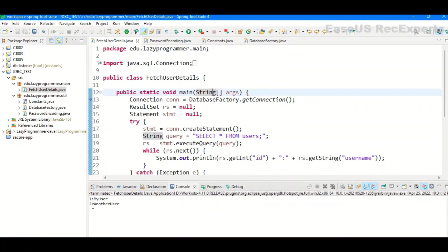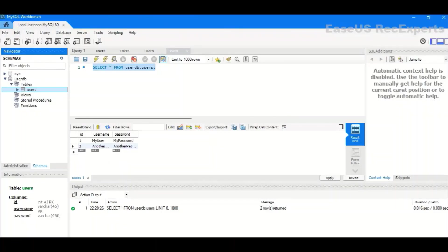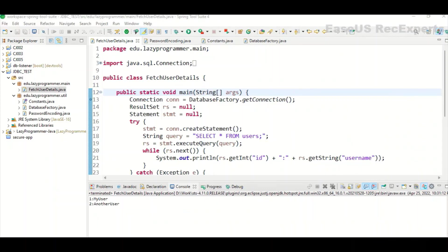Here you can see the output: ID 1 and 2, myuser and anotheruser — the two users available in the users table. This is how you can connect to a database using JDBC. This connection was for MySQL using MySQL drivers, but similarly you can connect to Oracle or any other RDBMS. If you liked the video, please like, share, and subscribe. Thanks for watching, see you next time.